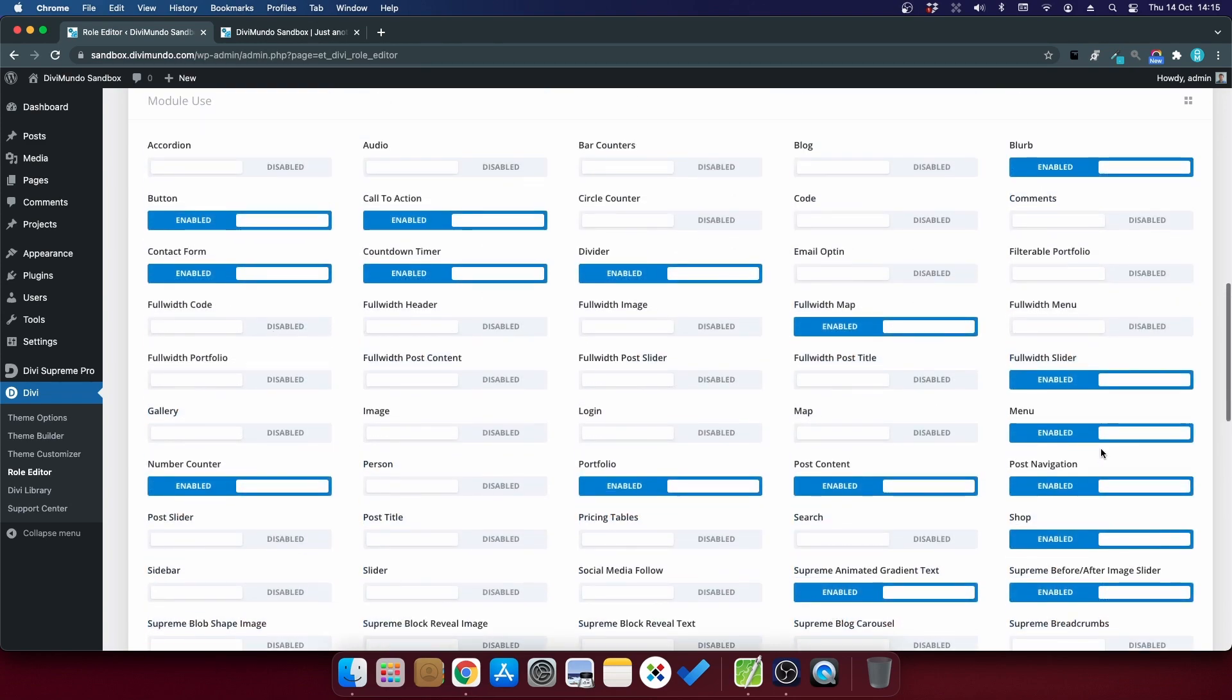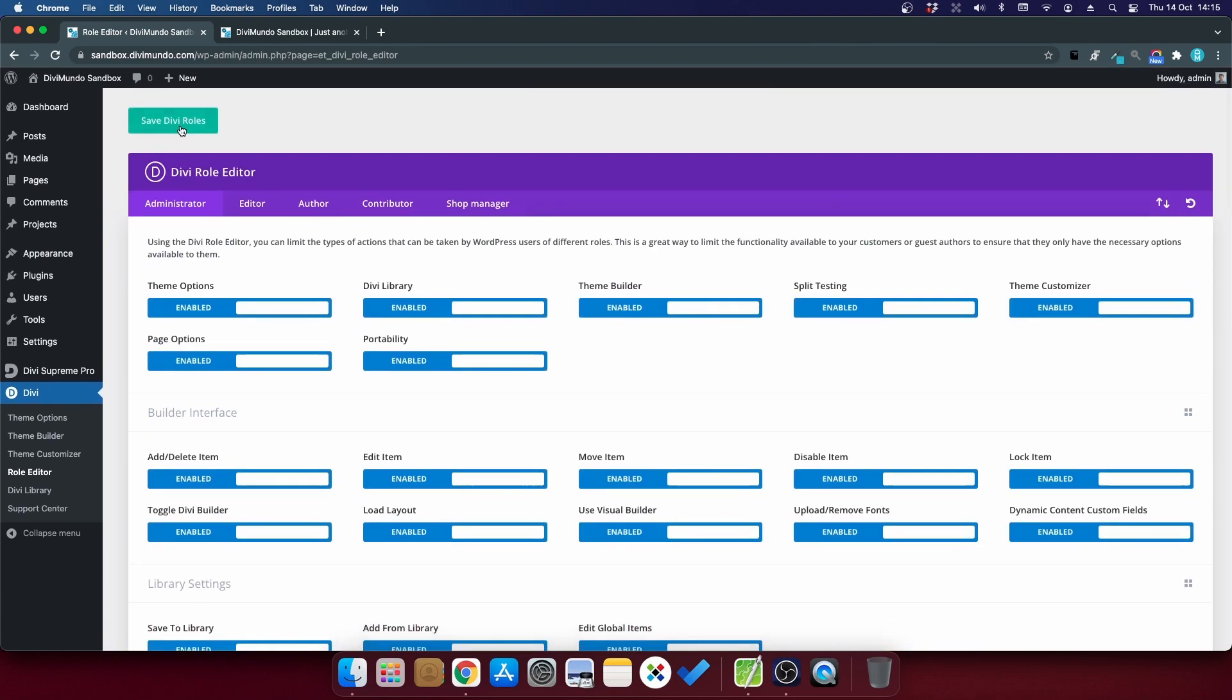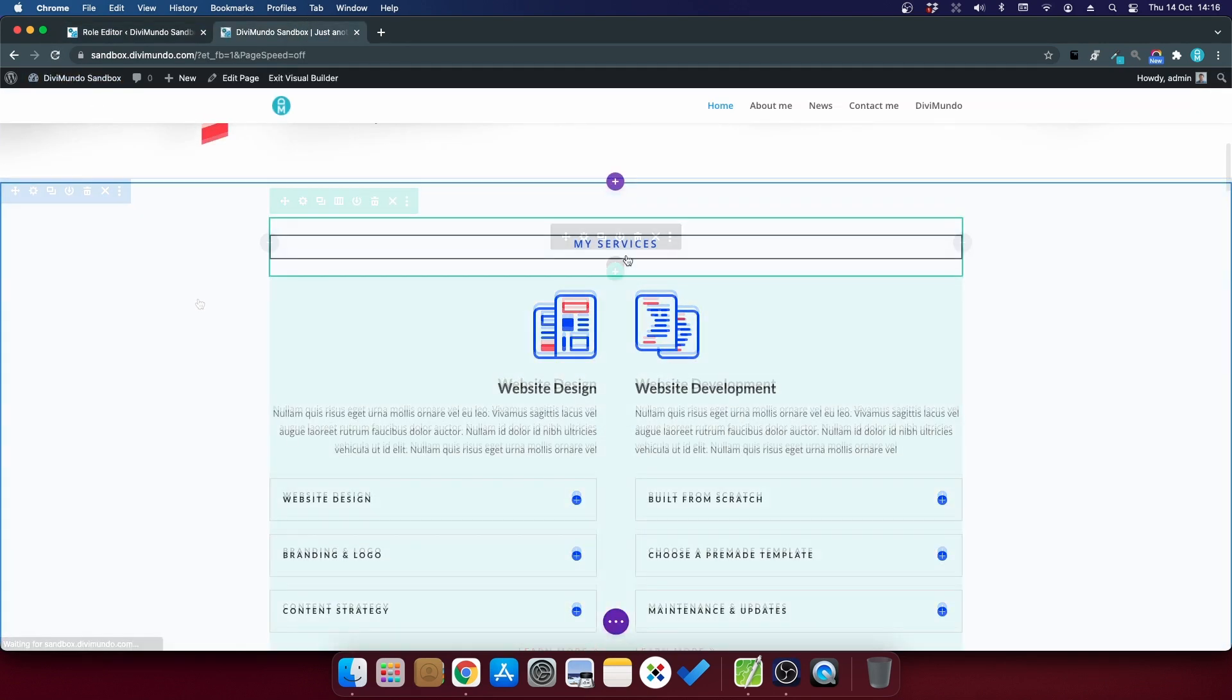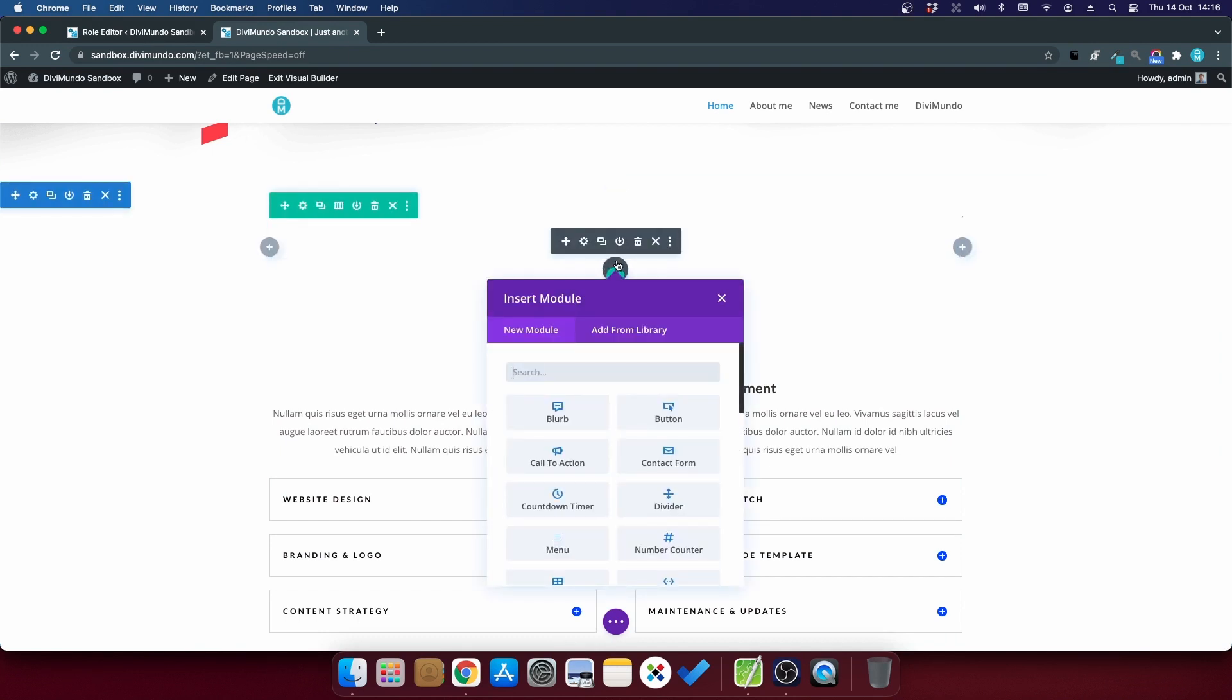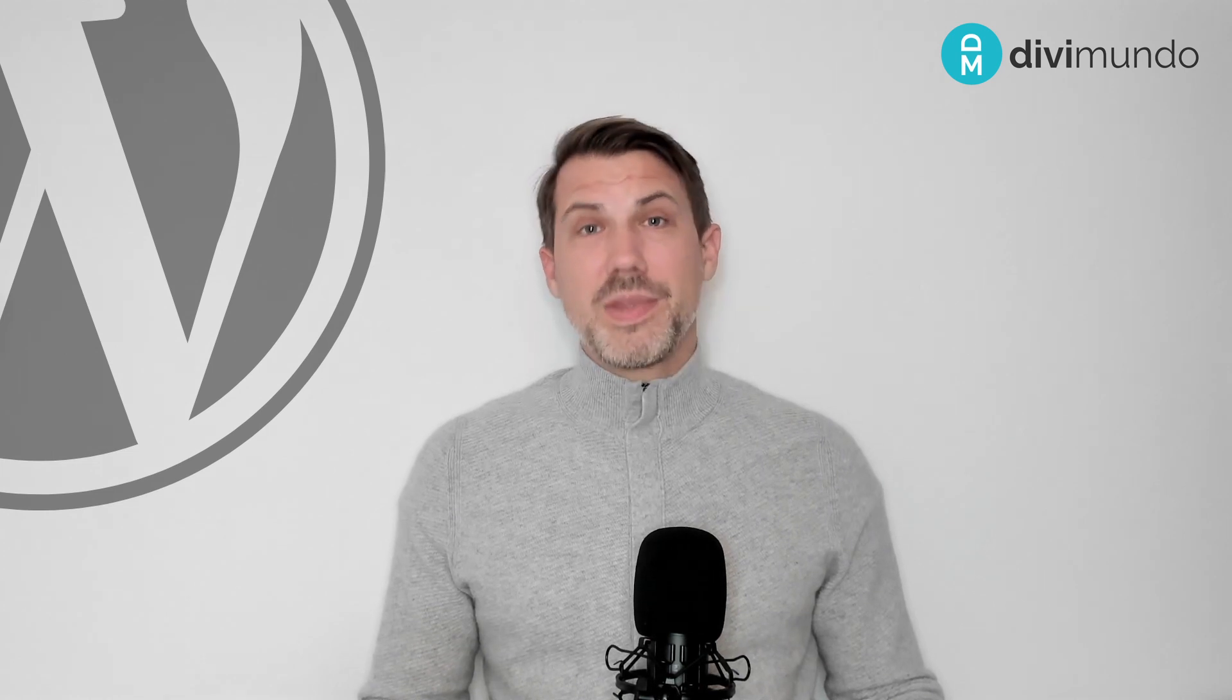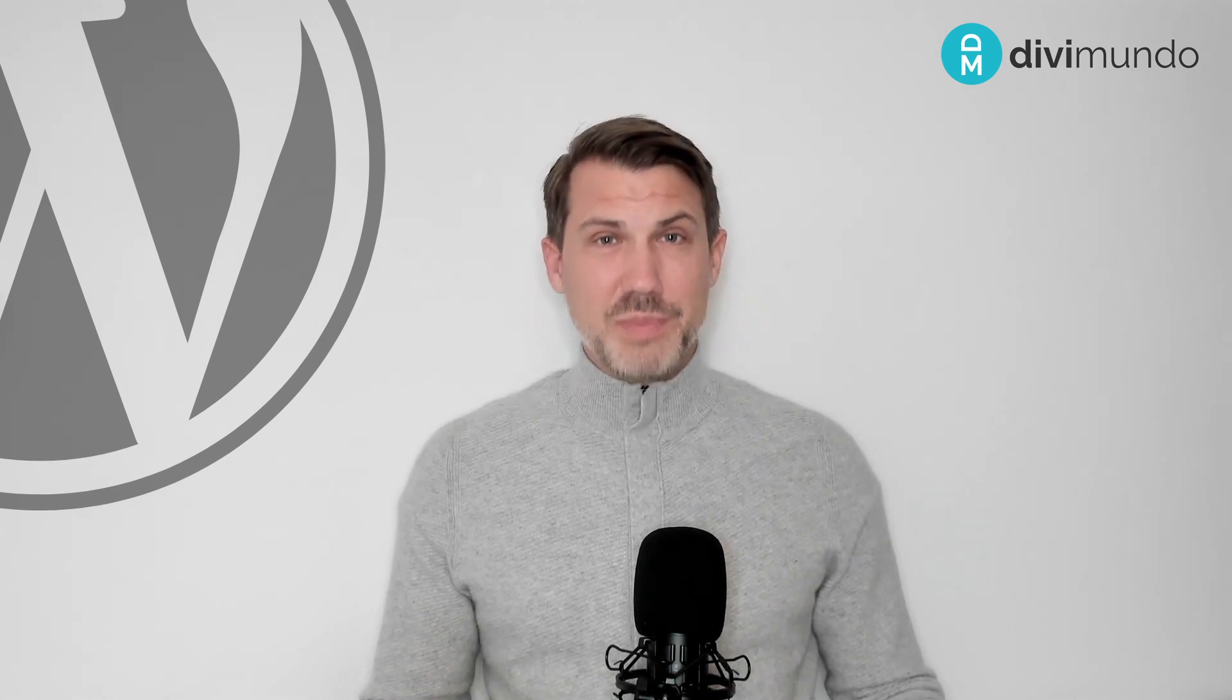Okay, let's try this one out. So I'll scroll to the top and I'll save the Divi roles. I go back to the editor and refresh. So let's insert a new module. And if I search for text now, there are just four modules to choose from.